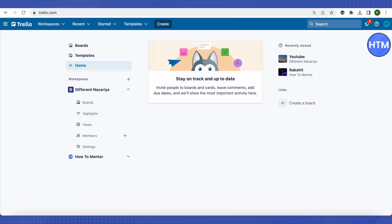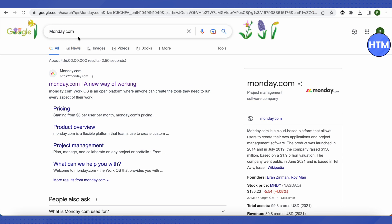The first one is Trello. It is quite simple and easy to use, and account creation is easy. The process is almost similar across all these apps. Just open your browser, search for the platform like Trello or Monday.com, open the official homepage from the search results, and sign up for a new account providing the required details.